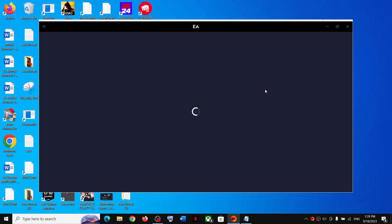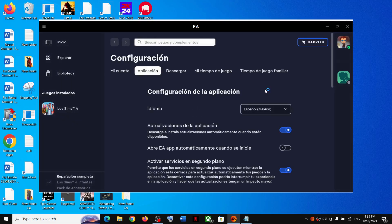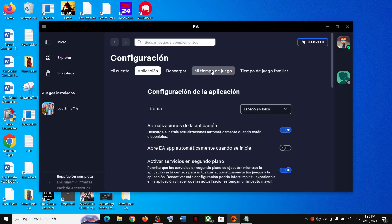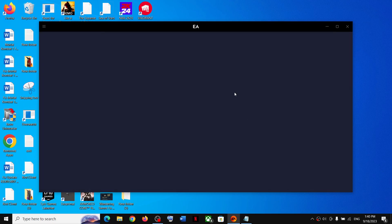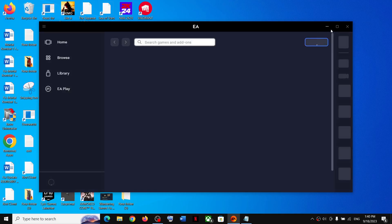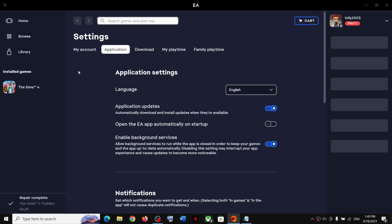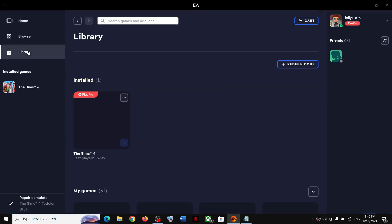Once you've selected a language, the EA app will be in that particular language. However, that will not change the language in the EA game. Here you can see everything is now in Spanish. If you want to change it back to English, or whichever language you want, you can select it from here and the EA app will be in that particular language.